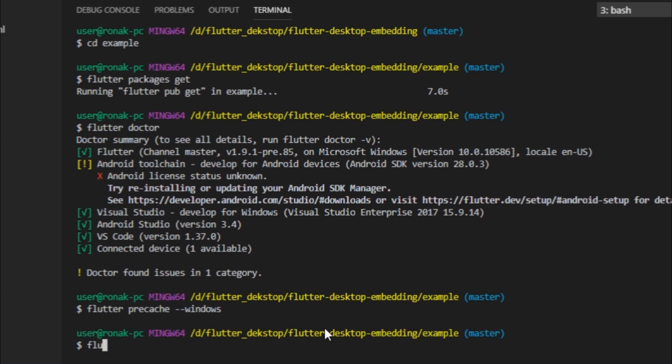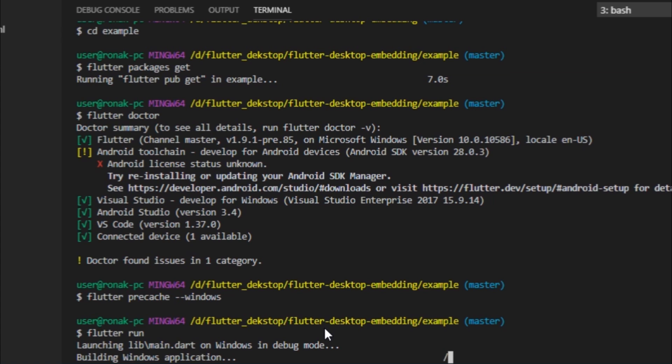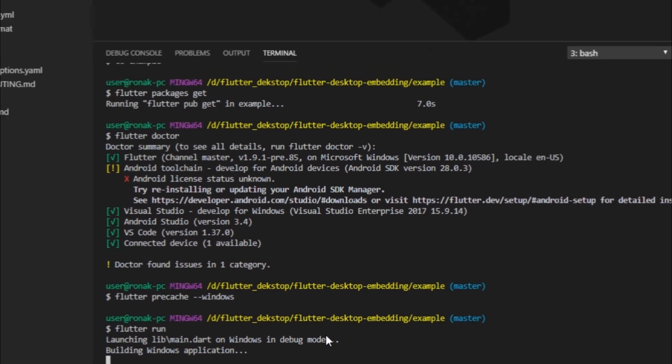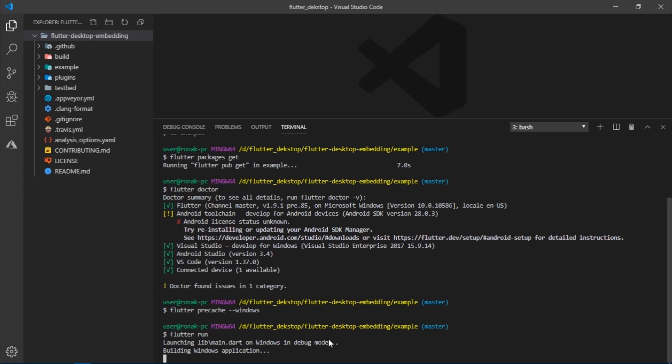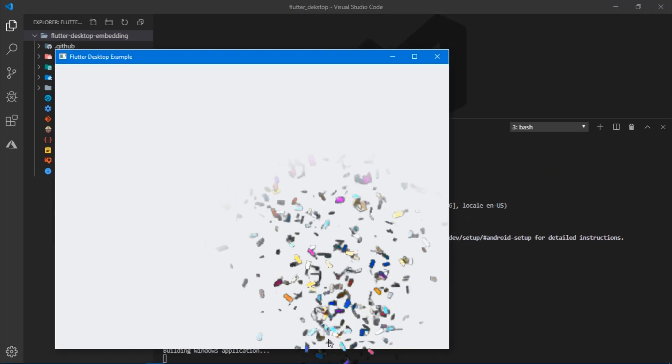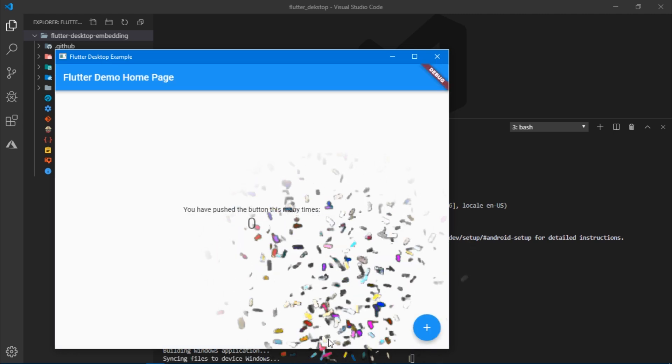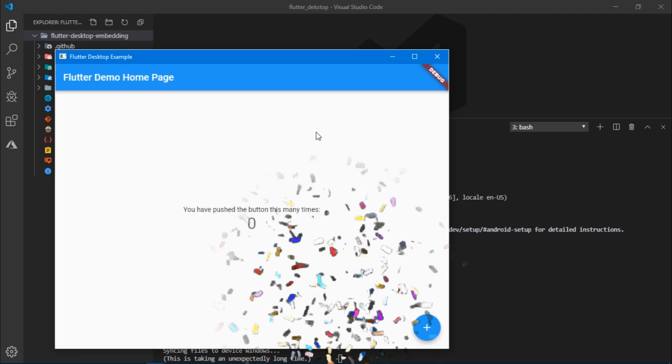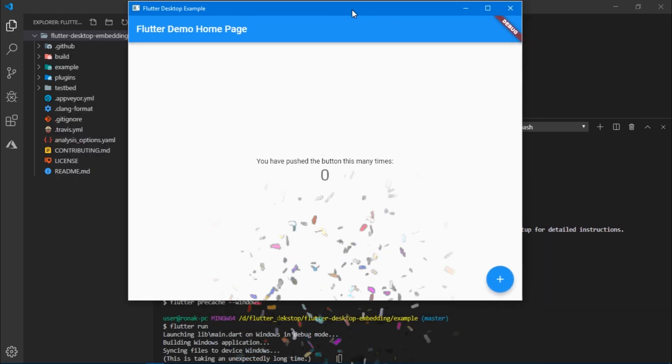Now you are finally ready to execute flutter run. When you run it for the very first time it takes a little longer. And there we go. We have finally created our very first Flutter desktop application.